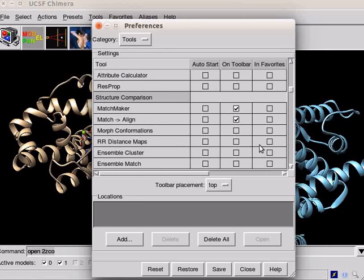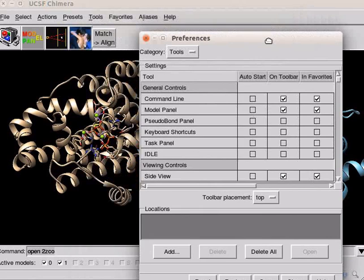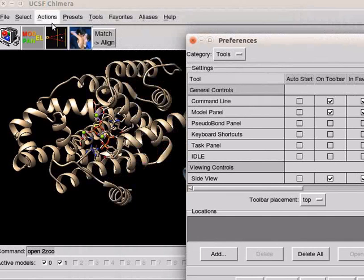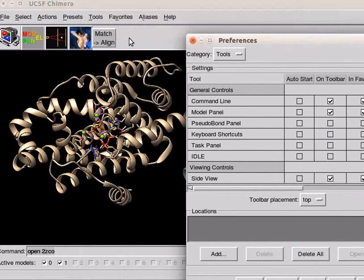You can customize your own toolbar. Select tools according to your requirement. Observe the panel. Icons have been added to the toolbar on the top of the panel.